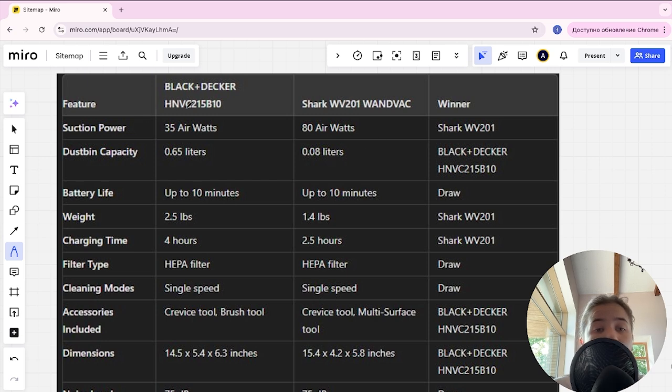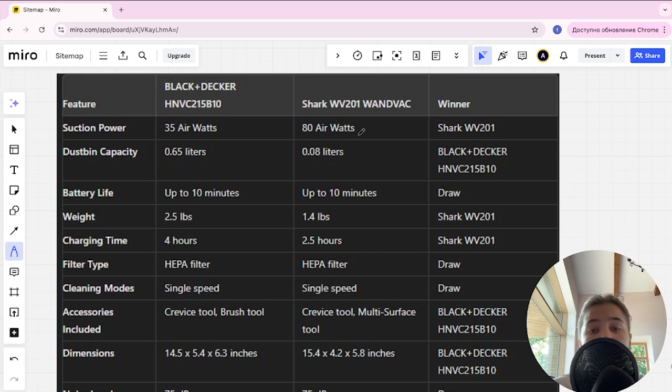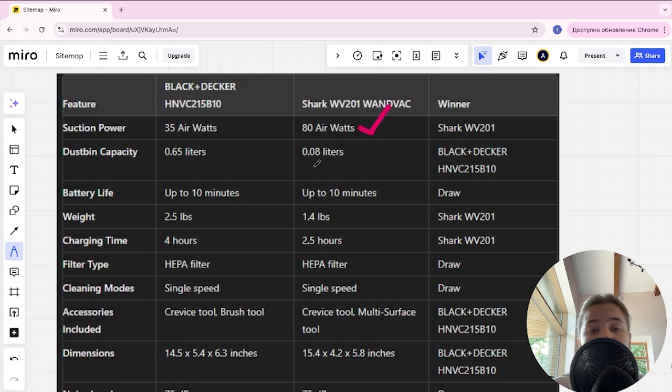Suction power of Black Decker is 35 air watts, Shark is 80 air watts, and Shark is the winner. Dustbin capacity is 0.65 liters and 0.08 liters, and Black Decker is the winner here.